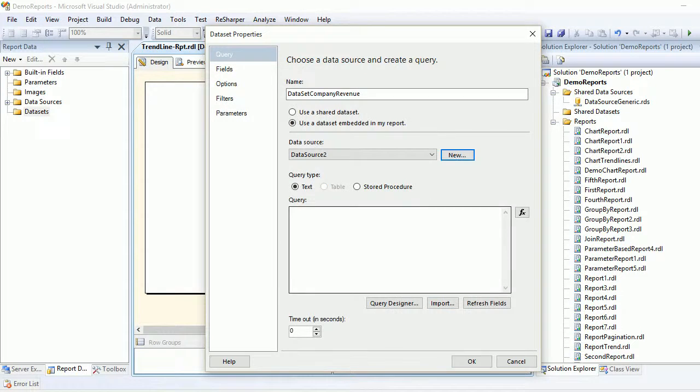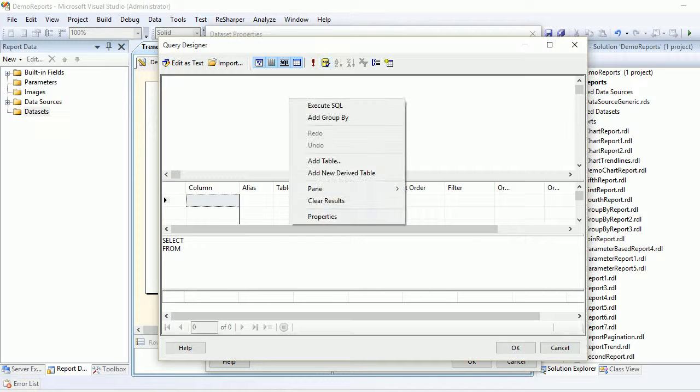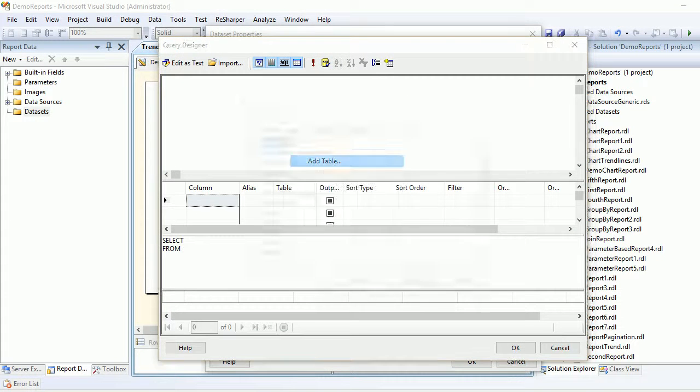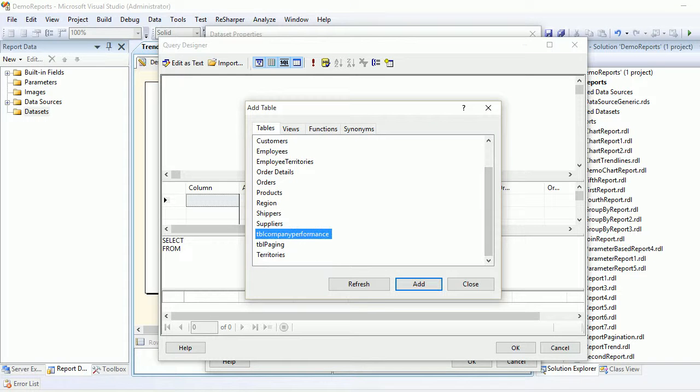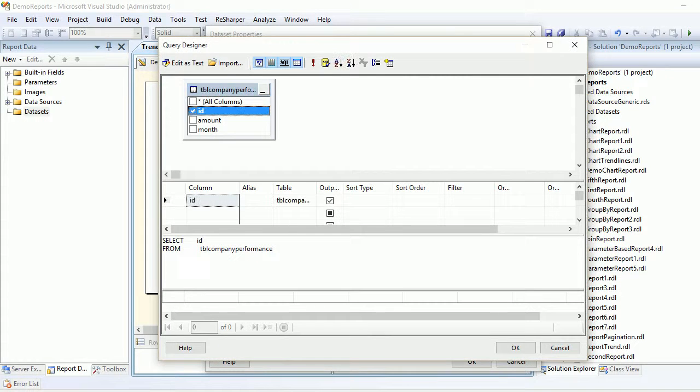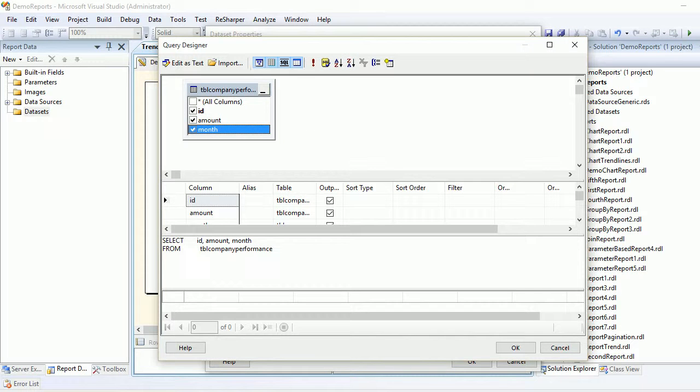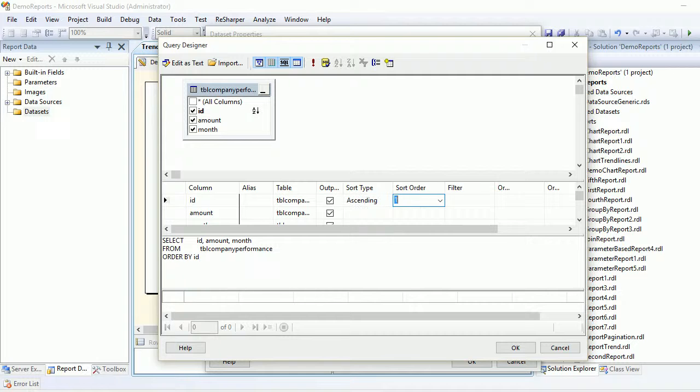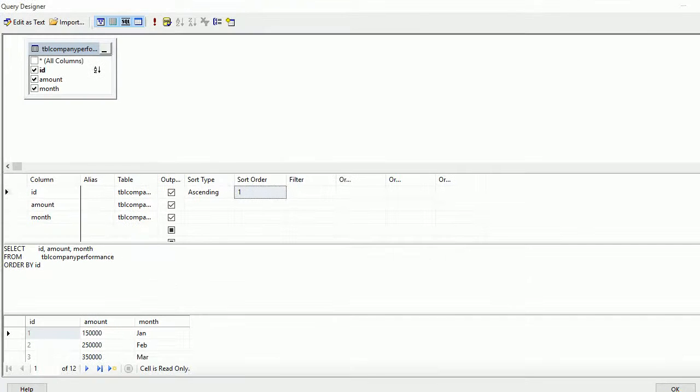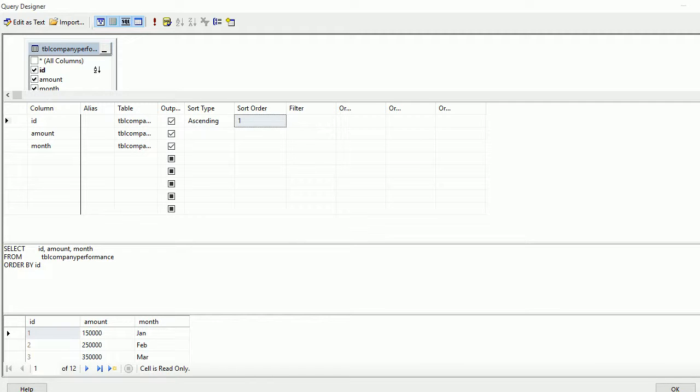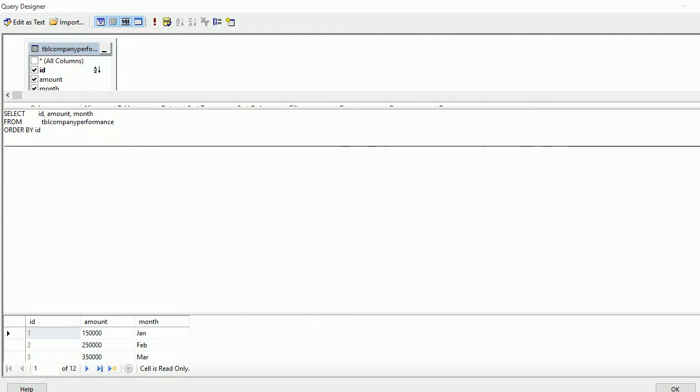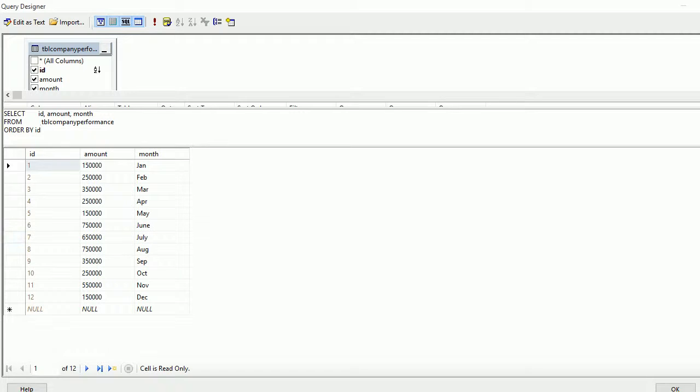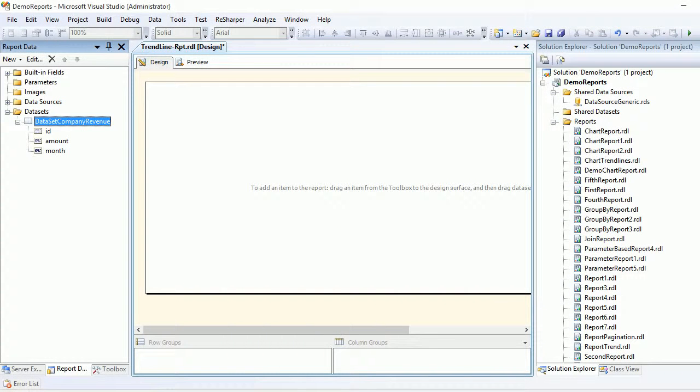Now let's open a query designer because we need to write a query. Add a table—where's our table? Table performance, add and close. Now we're going to select everything. Everything is chosen and we're going to sort this by ascending. The order is one. Let's execute and have a look. You need to go up so you can see the data.